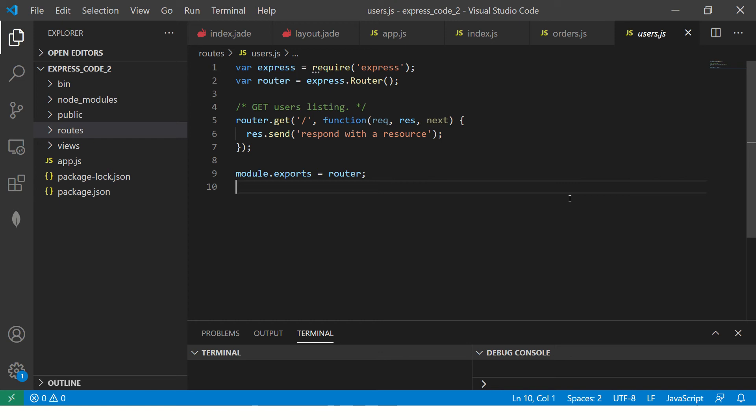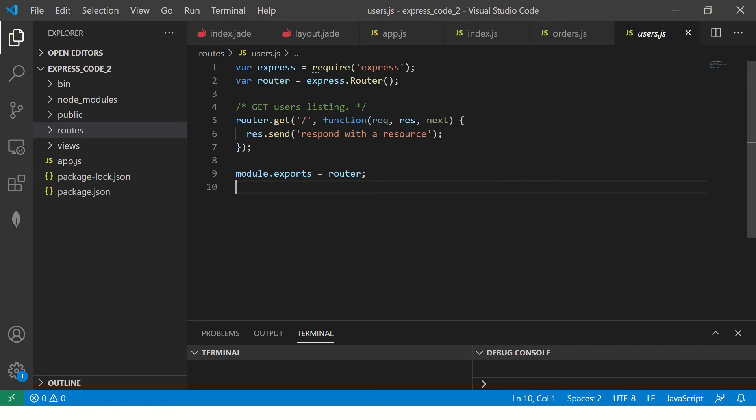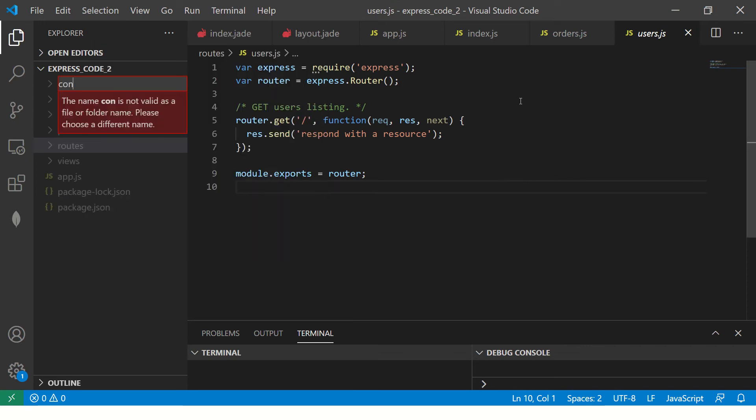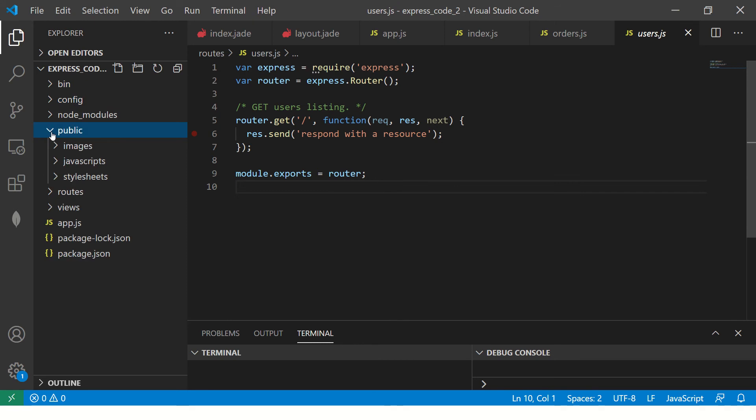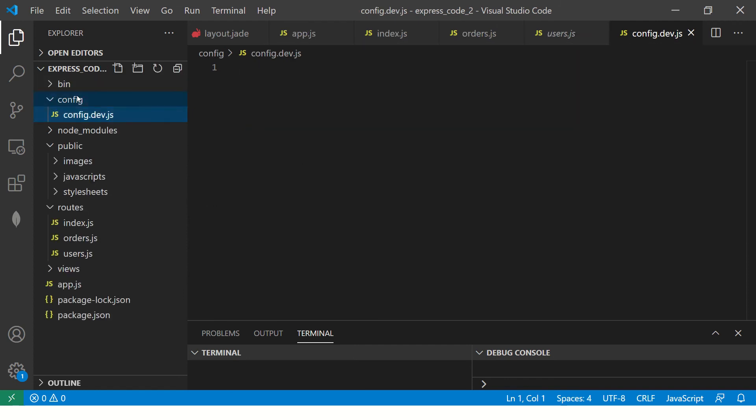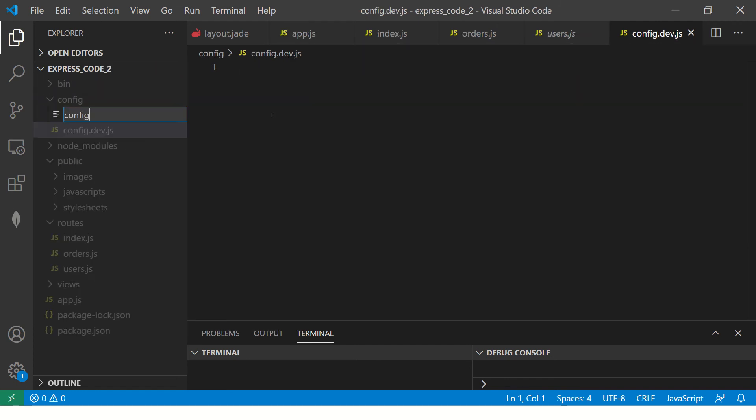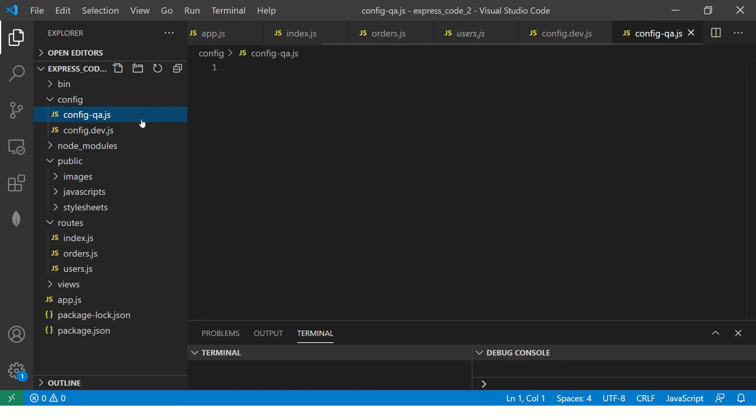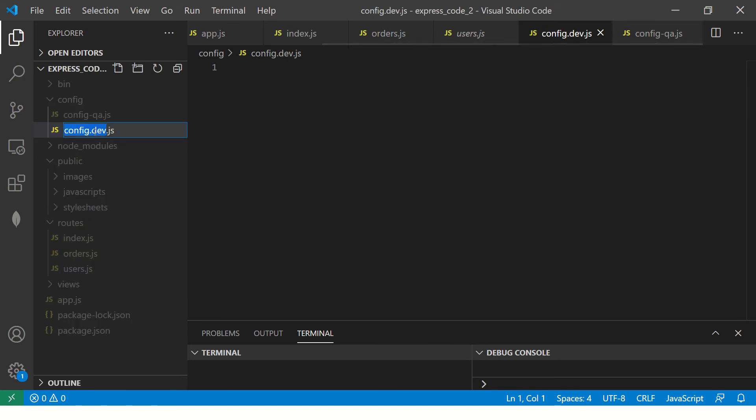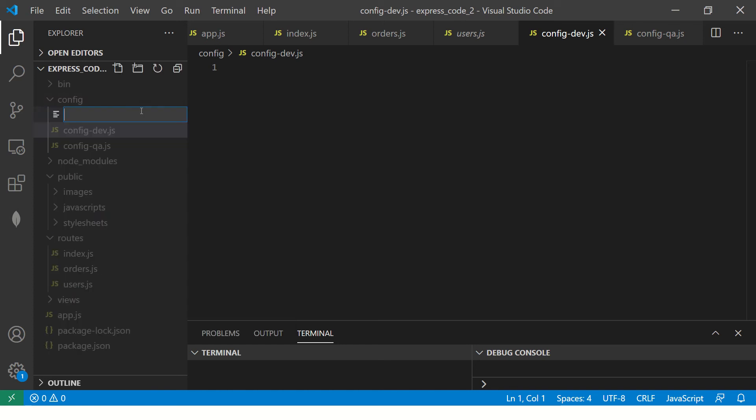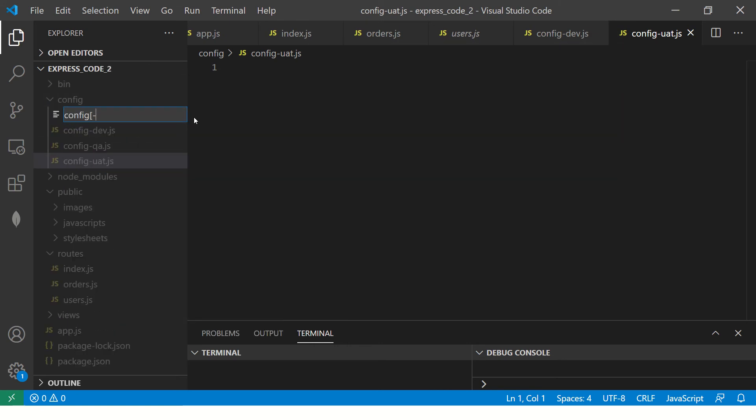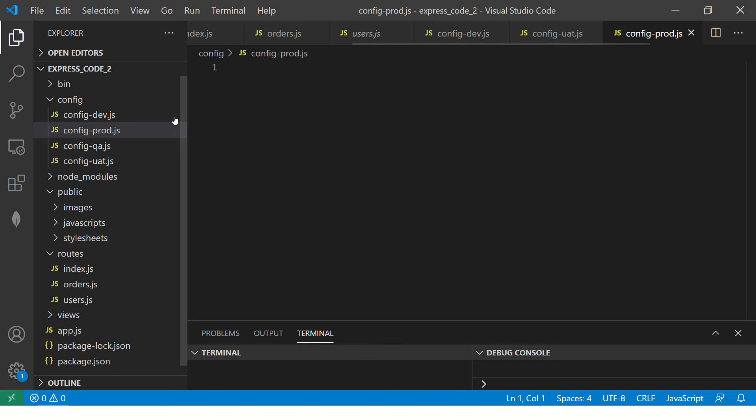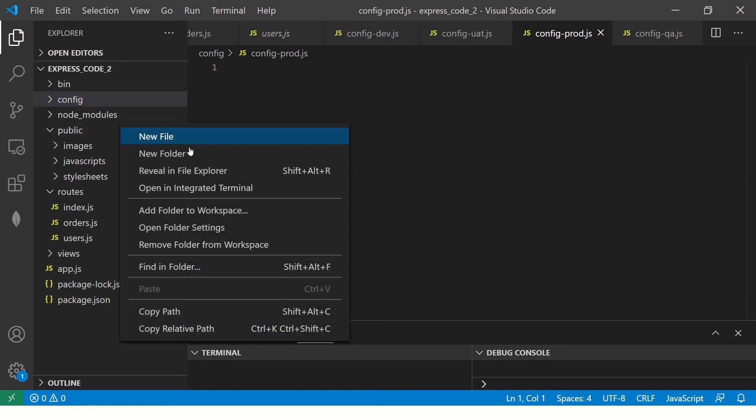I'm assuming that you have got your Express generator which looks something like this: you'll have a bin, node_modules, public, routes, views. Now we are going to enhance this structure and make it like a real-time project. In real-time projects you will always have something called config where you have all the configs, environment specific like dev, QA, all that. So I'm going to say config.dev.js, config.QA.js. Some people also like to use hyphen. Whichever you prefer, I would prefer hyphen so I'm using that. Then you would say UAT.js and finally you would have config-prod.js. This is production. So I've got dev, I've got QA, I've got UAT staging, I've got prod. These are all my configs.